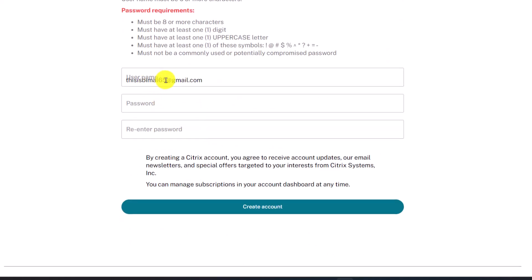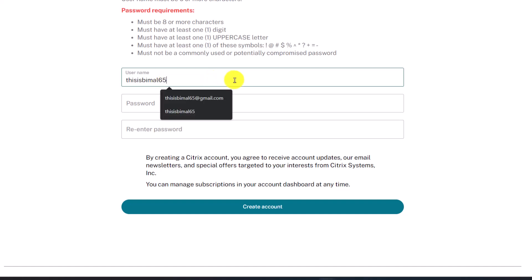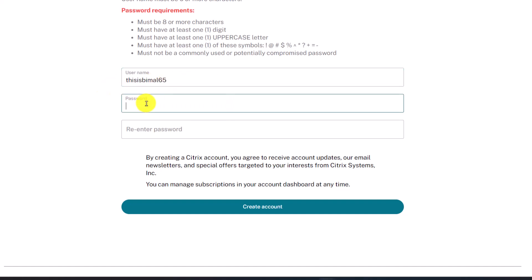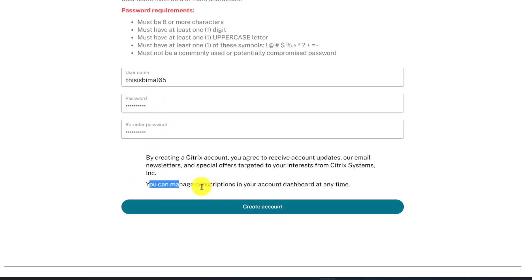After that, choose your username. Then choose your password. Confirm your password by re-entering it again, agree to the terms and conditions, and click on the button.